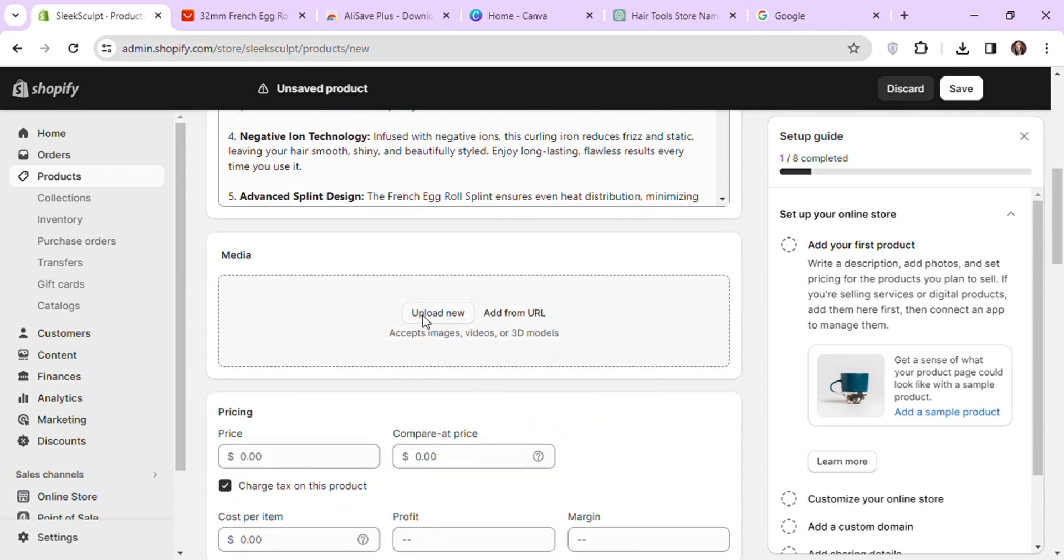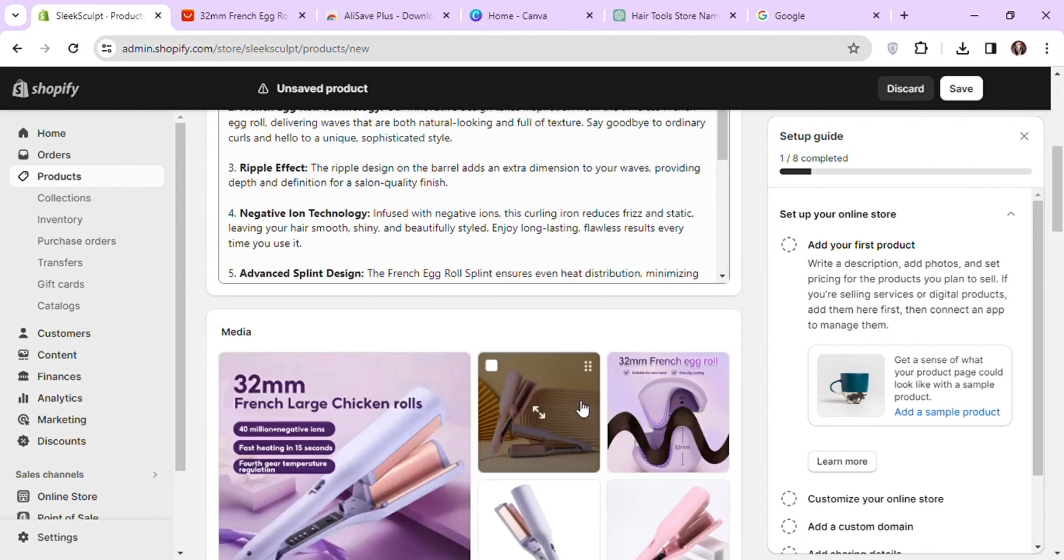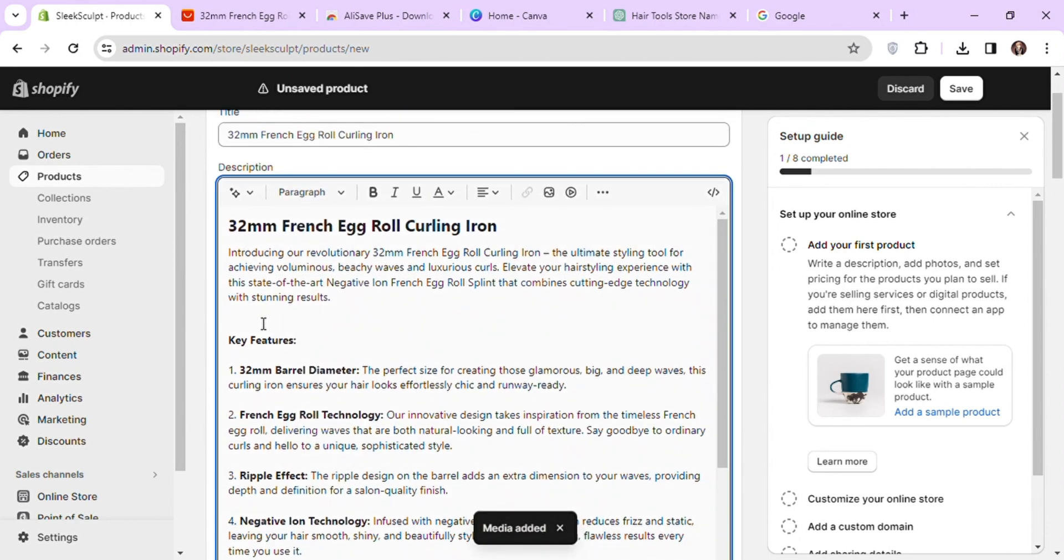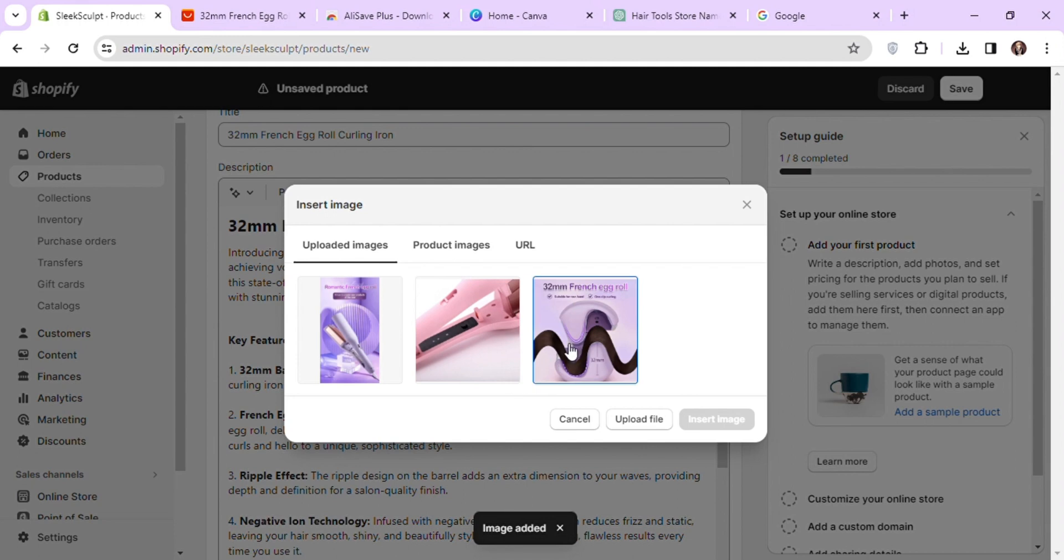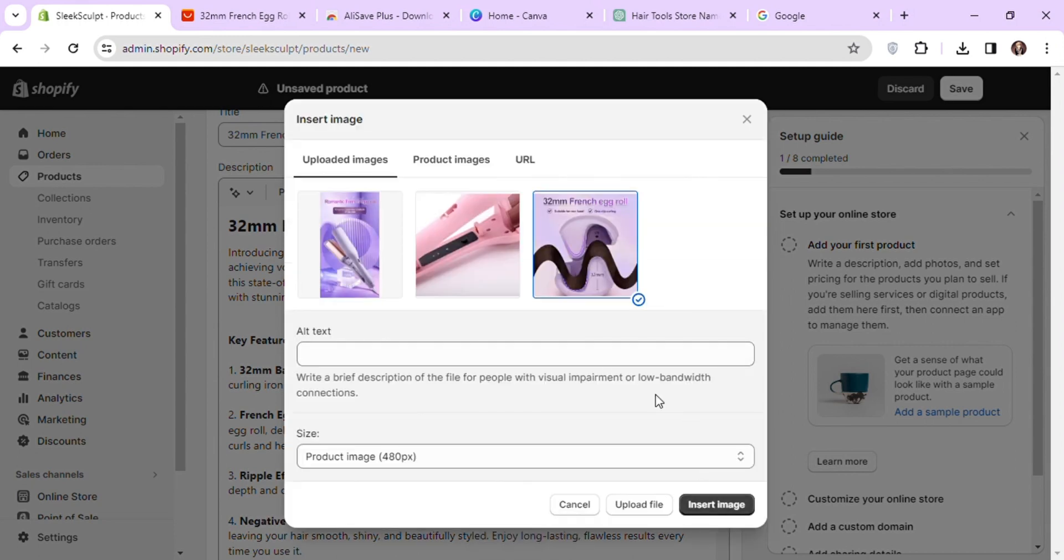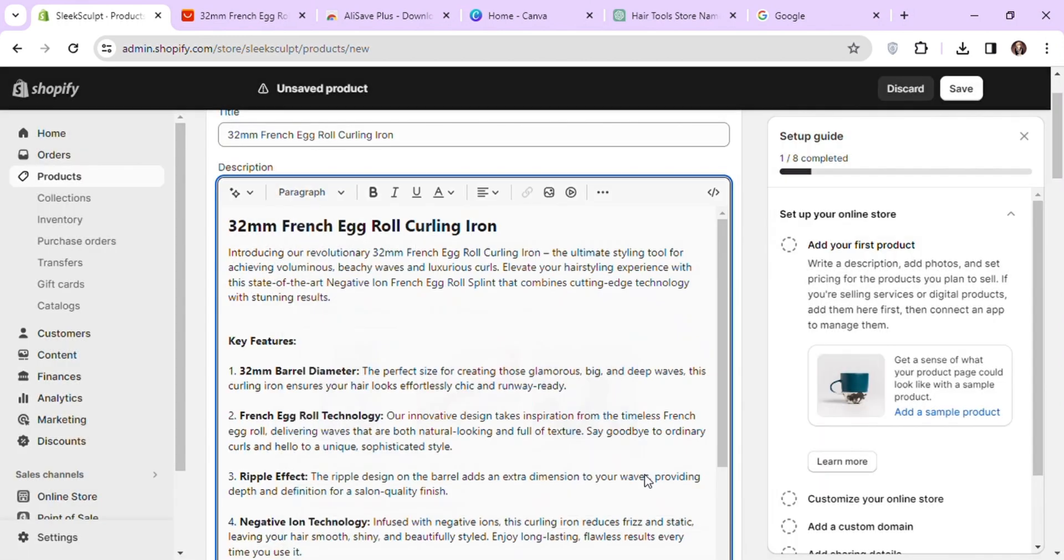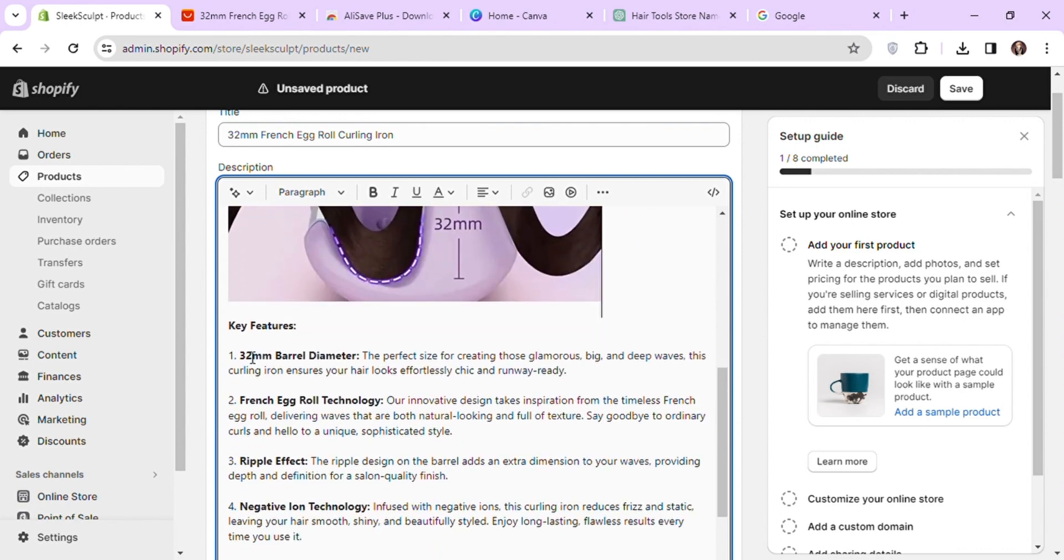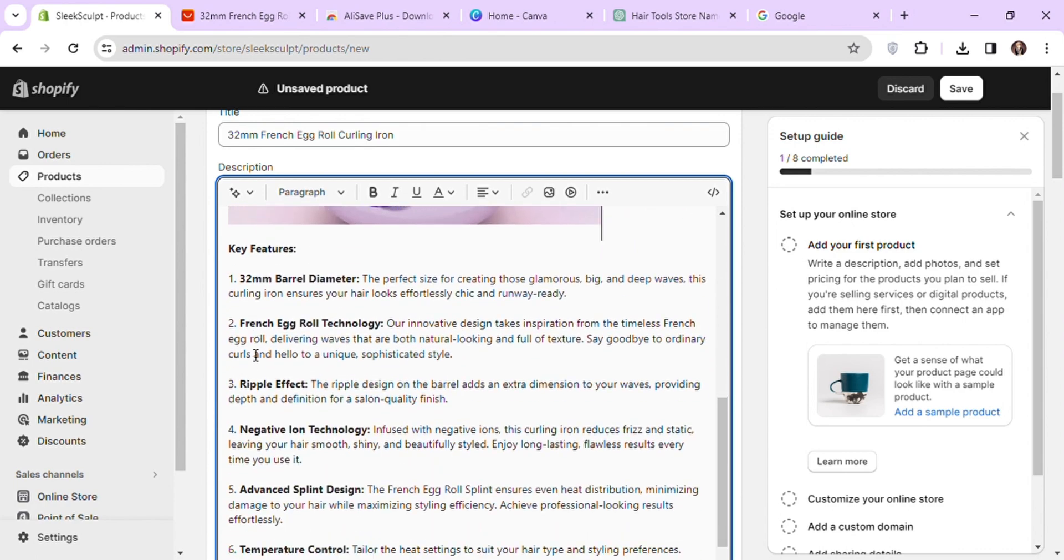Now let's add images for our product that we got from AliExpress. I'm fast forwarding some general steps here to keep the video short. Let's add some images in our description as well. Use the product title as alt text of the image, as it also helps with better search engine optimization.